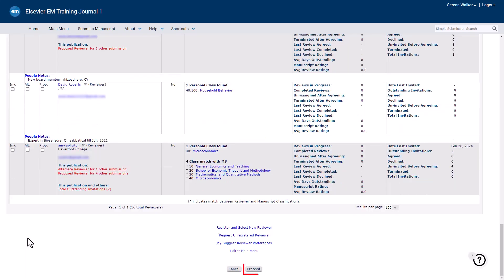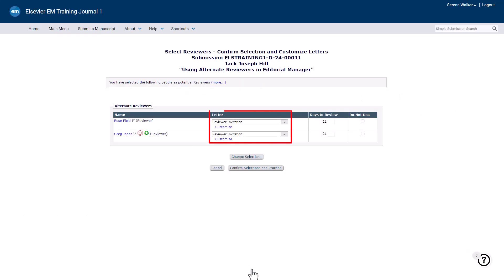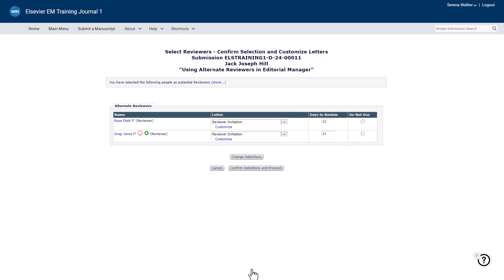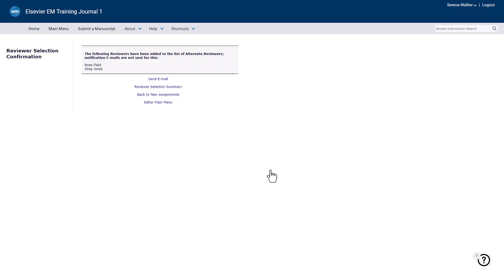Once ready, click Proceed at the bottom of the screen. At this step, you have the option to customize the invitation email as well as adjusting the number of days to review, just as you would when inviting a reviewer. If this alternate reviewer is automatically promoted by the system, then any changes made now to the invitation email or days to review will reflect in the invitation. Click Confirm Selections and Proceed to complete the process, and then return to the Reviewer Selection Summary screen.